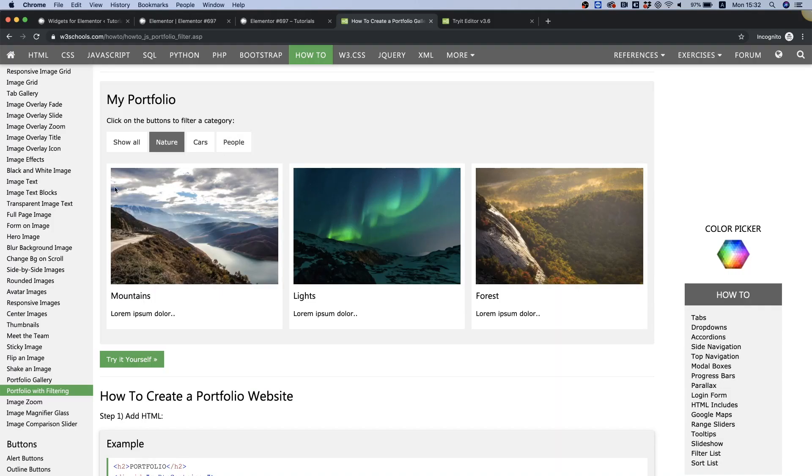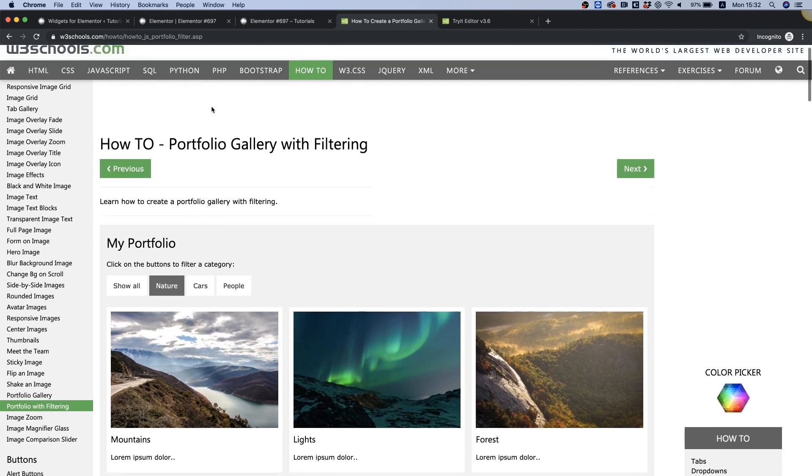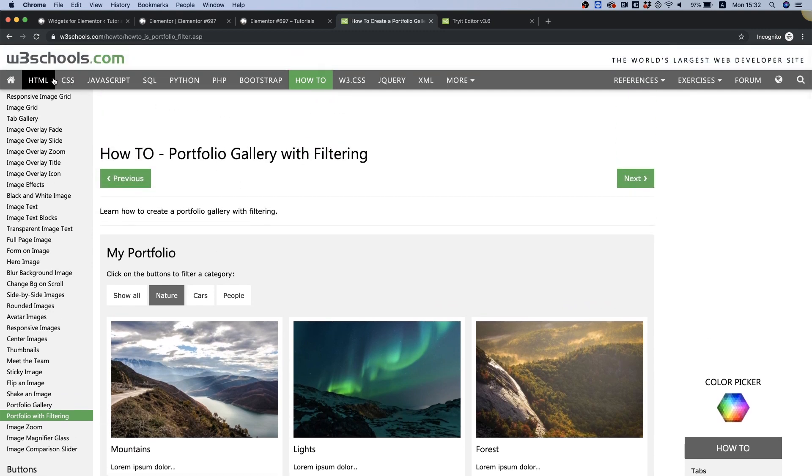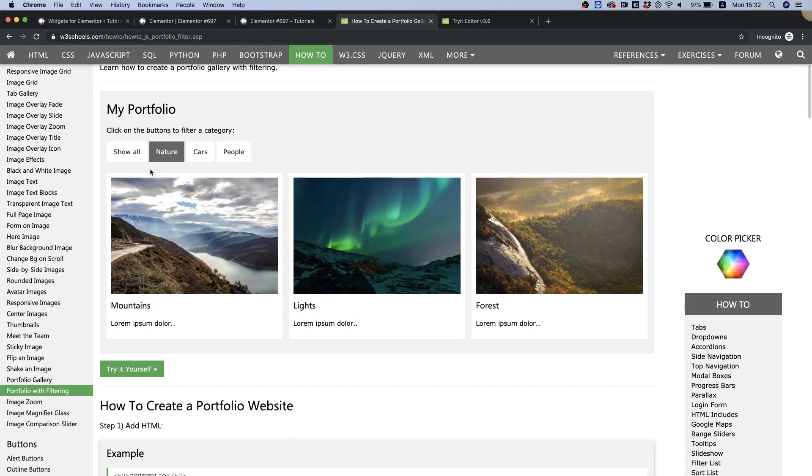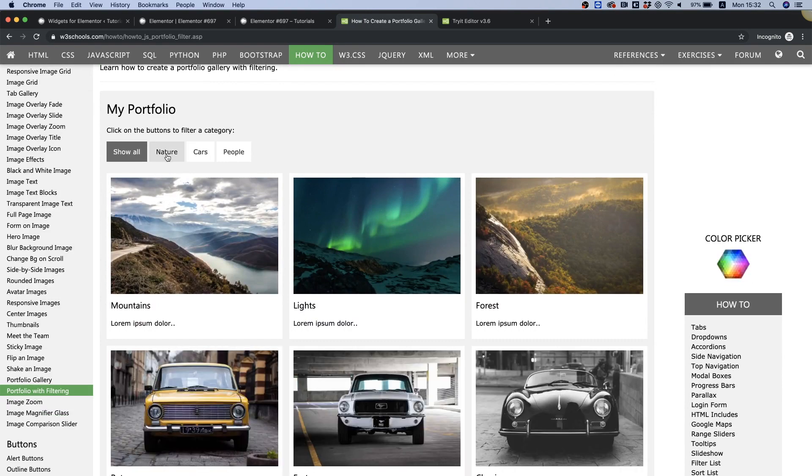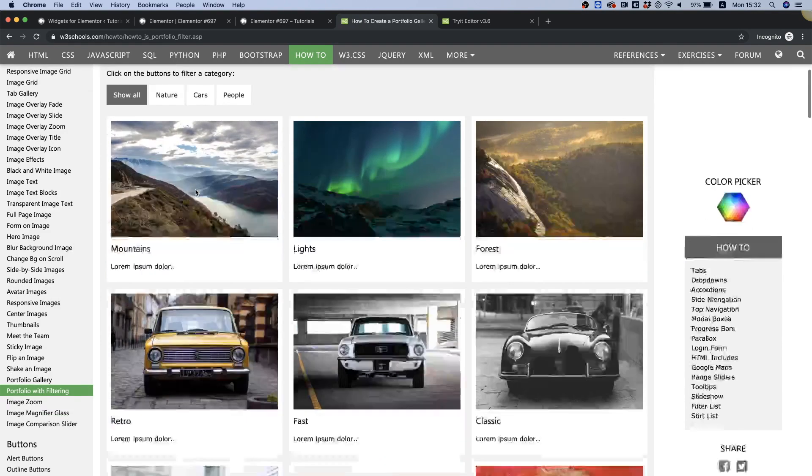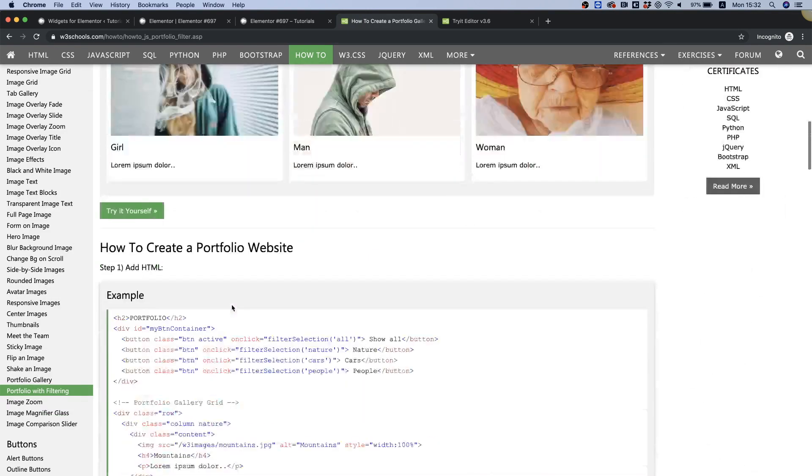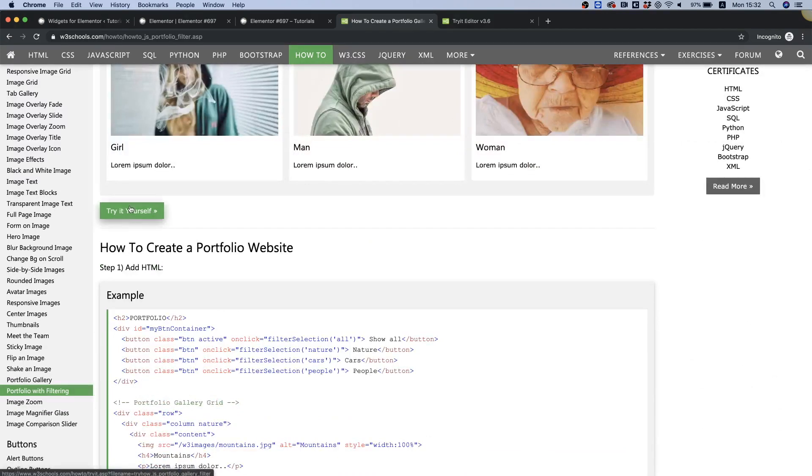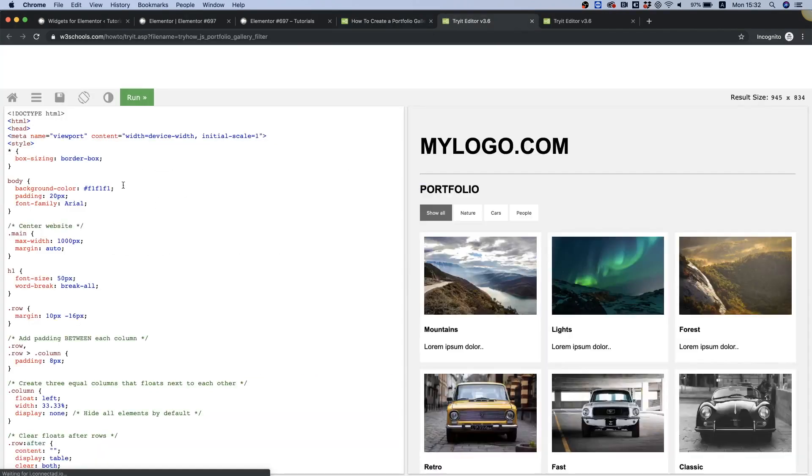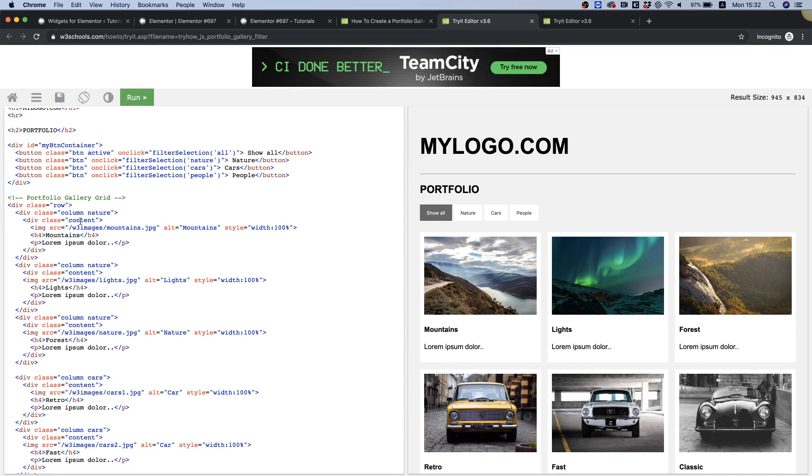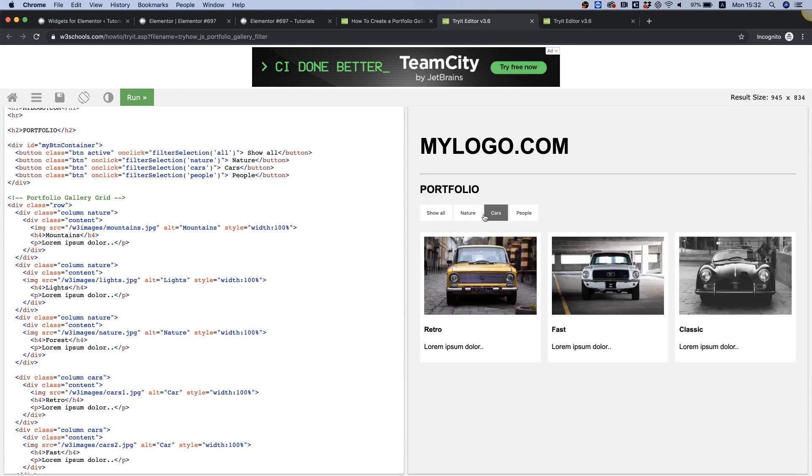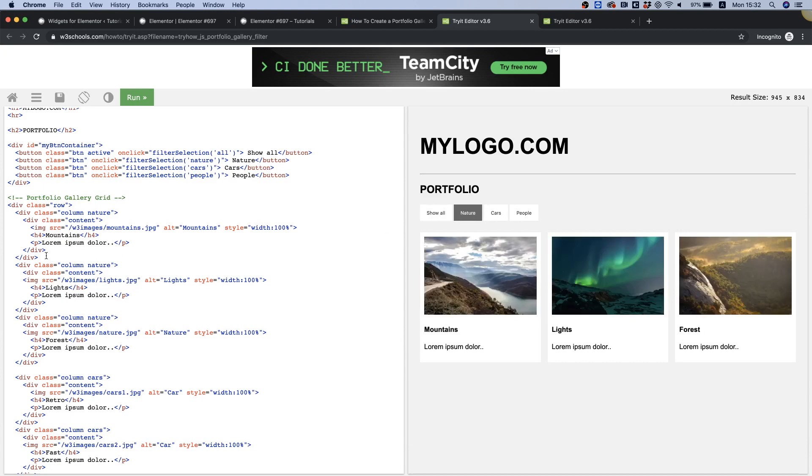So I found this example online on w3schools, and let's just look into the 'try it yourself' to see how it's built - just some buttons and each button filters the different kinds of tiles later on. It filters them by the class, so each column over here has a class and if it's nature it will show only the nature ones.